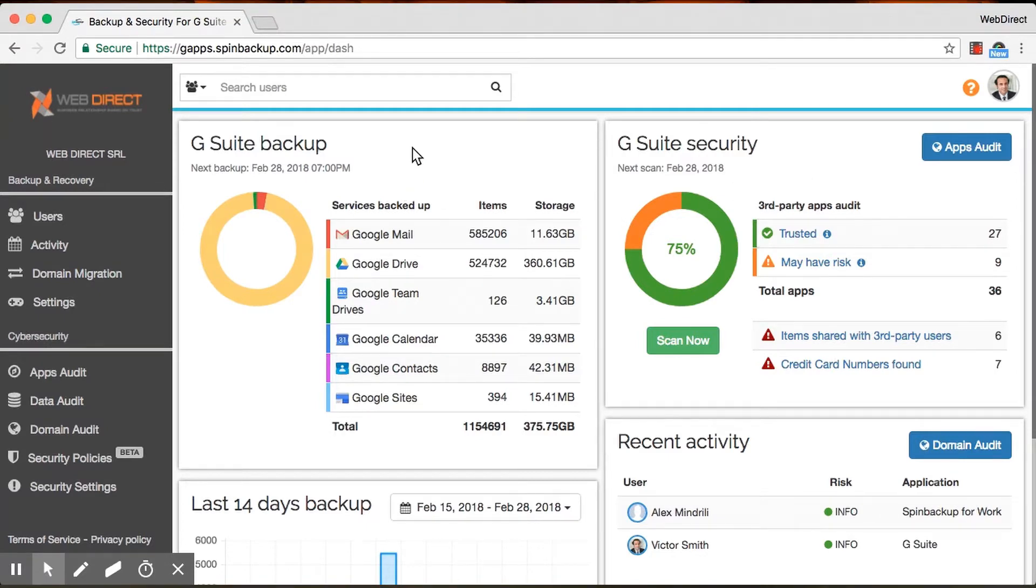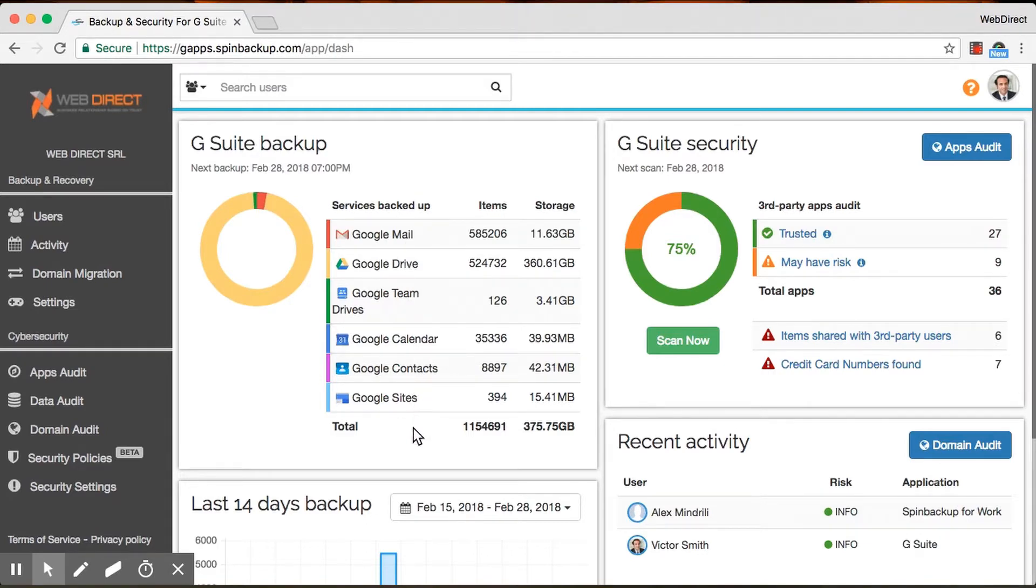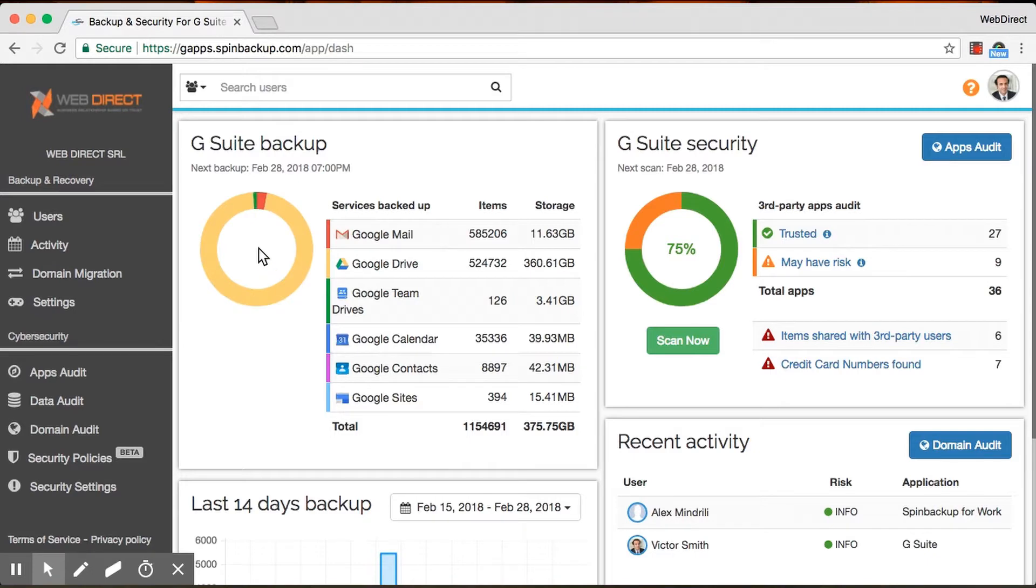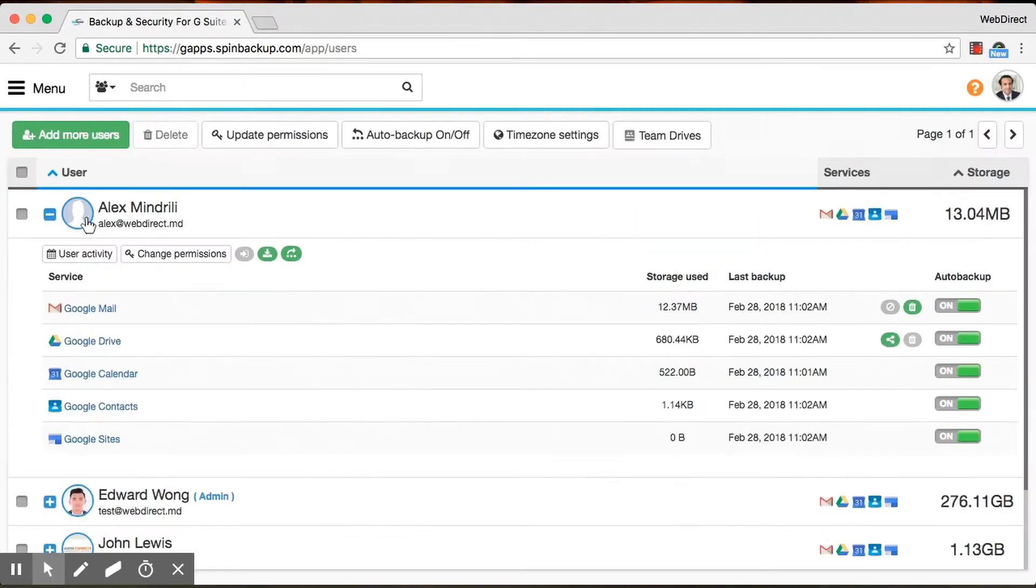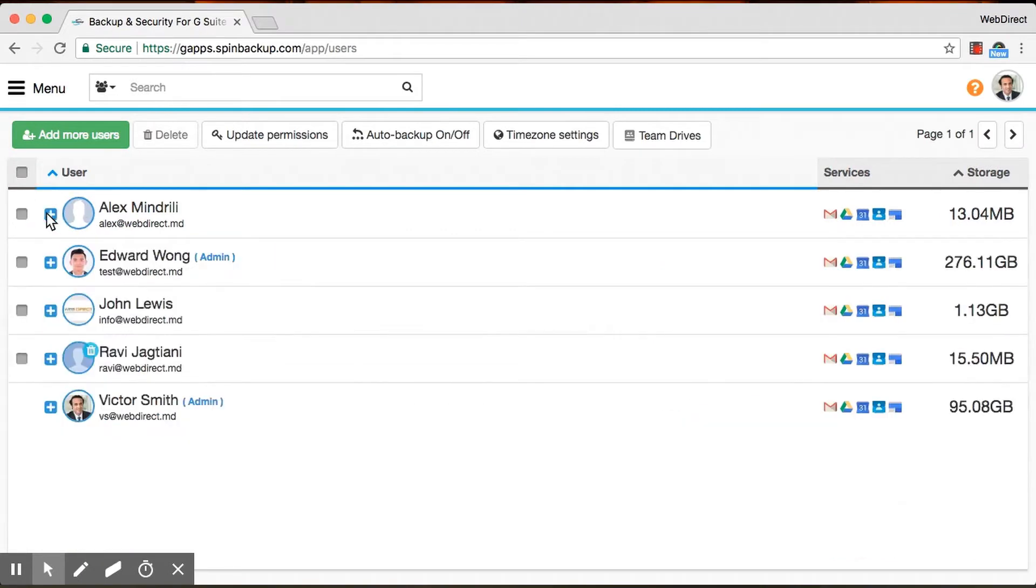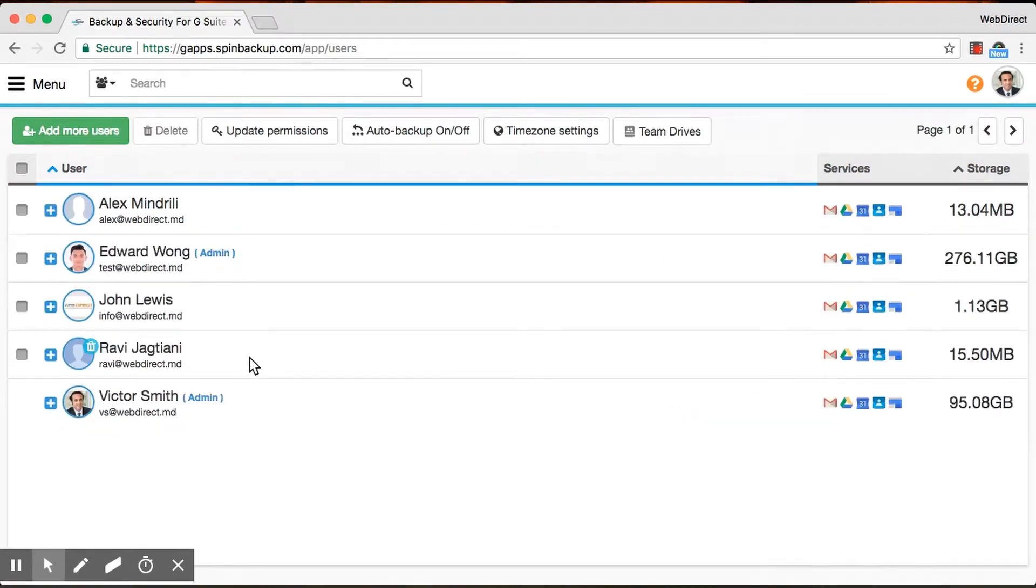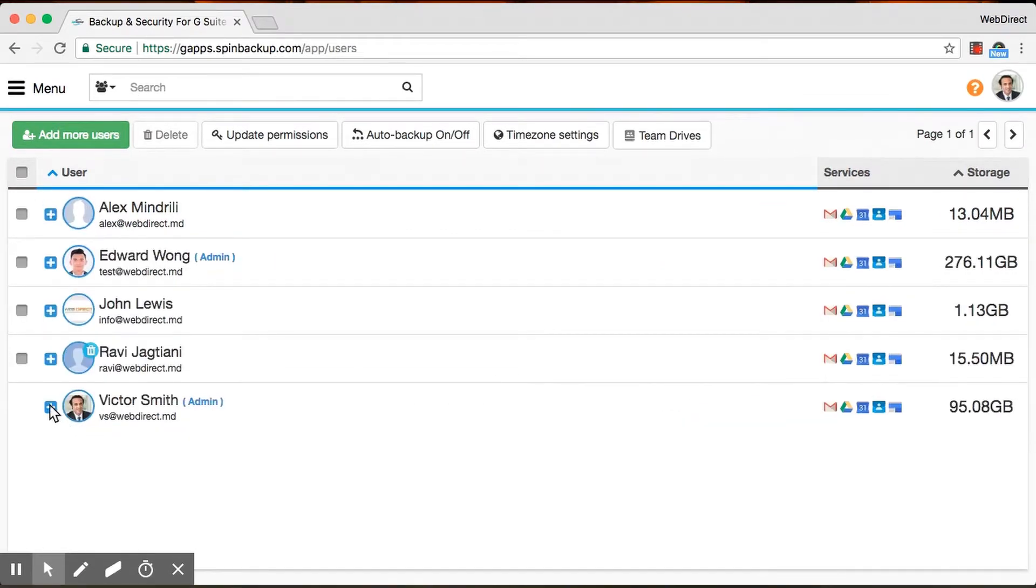So for the backup side of things, it's pretty simple. What we do is we're going to take all your data on Gmail Drive, Team Drives, Calendar Contacts, and Sites, and we're going to back it up one or three times a day, depends on which plan you're on. And anytime you want to access the data, you would simply go to Users here to the left, and then you would either search for users or you would find them on this drop-down menu.